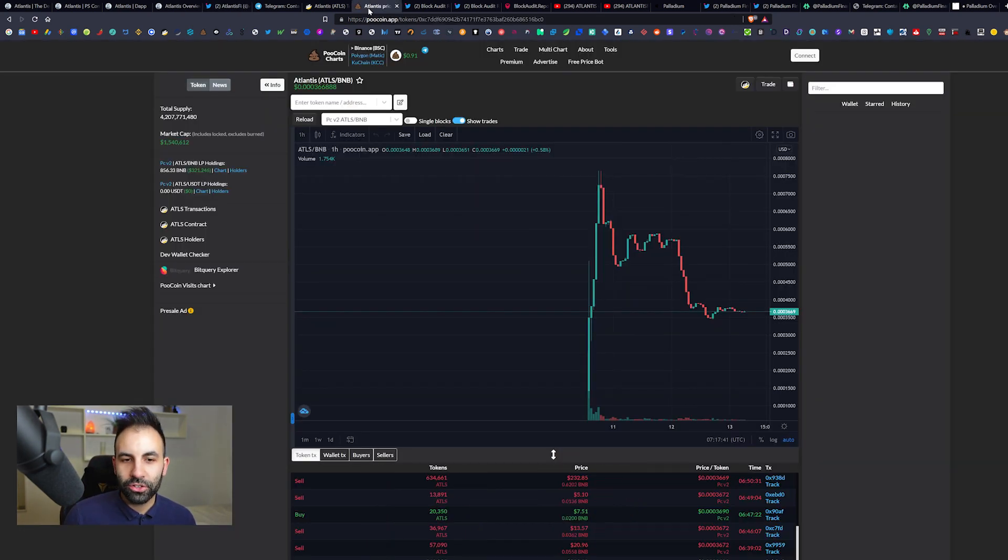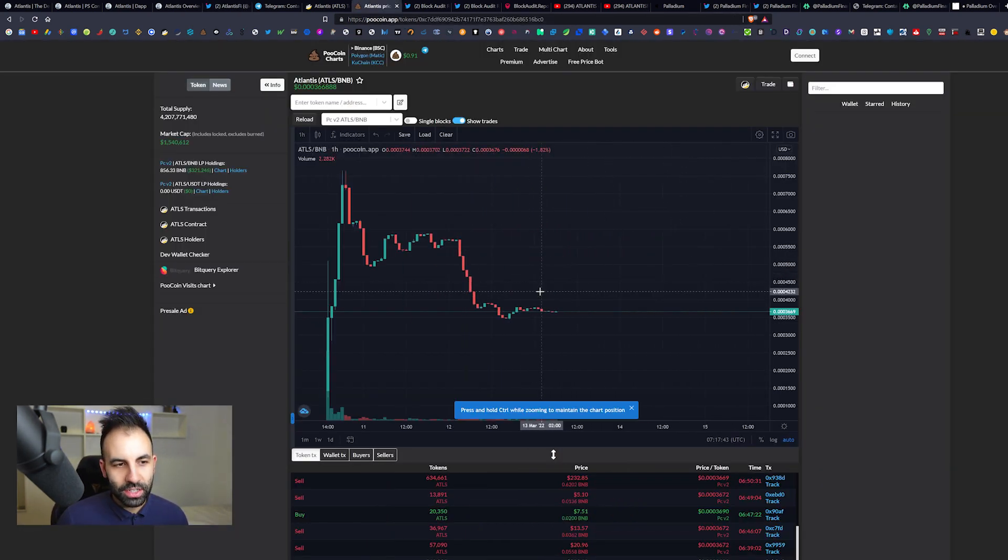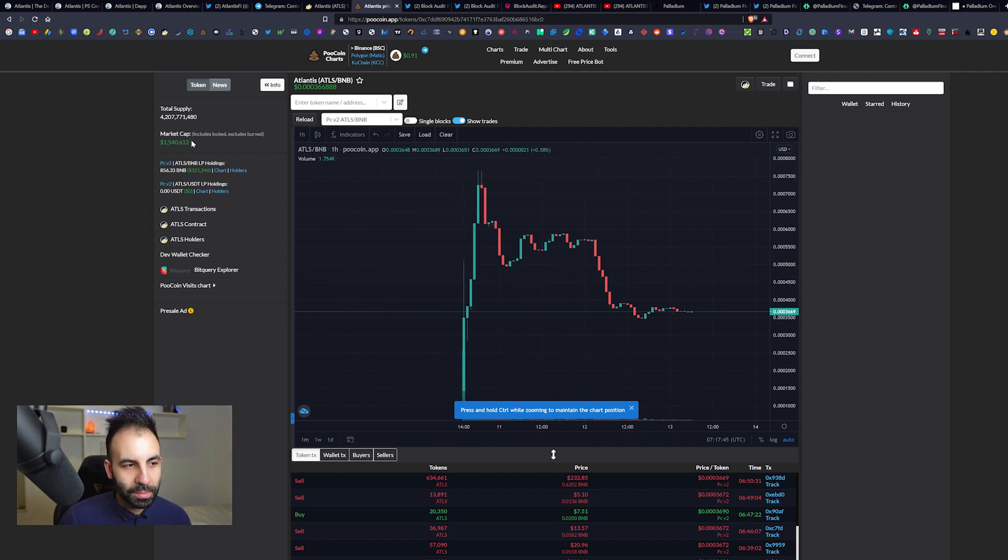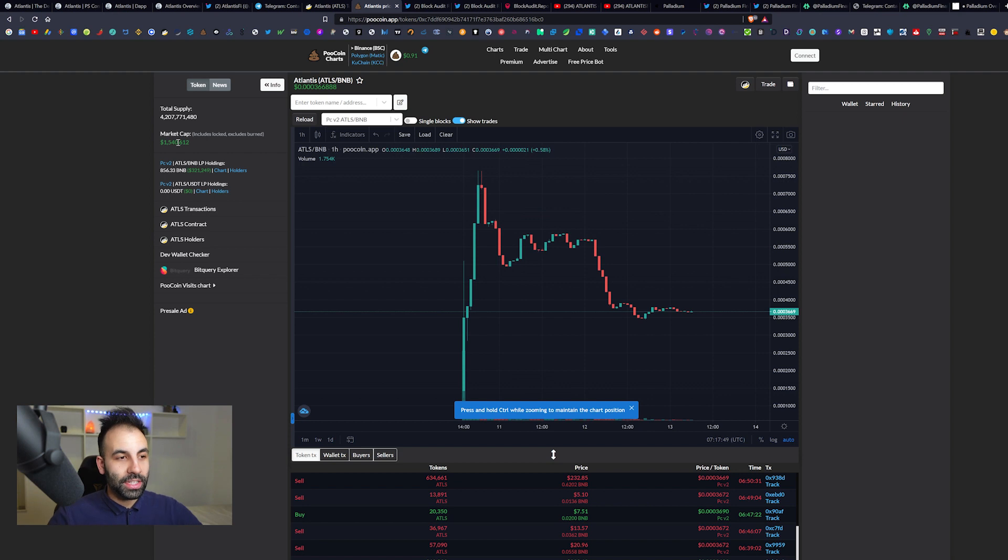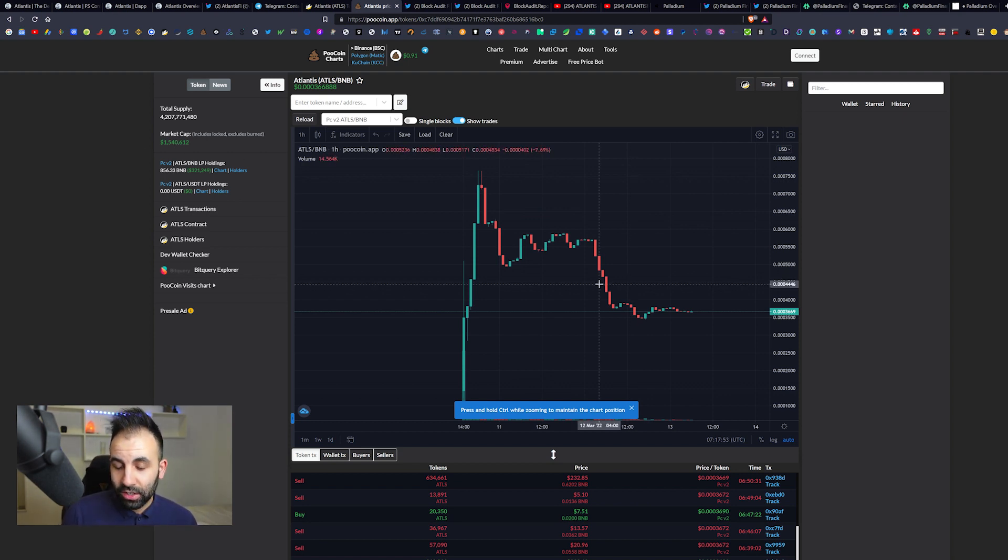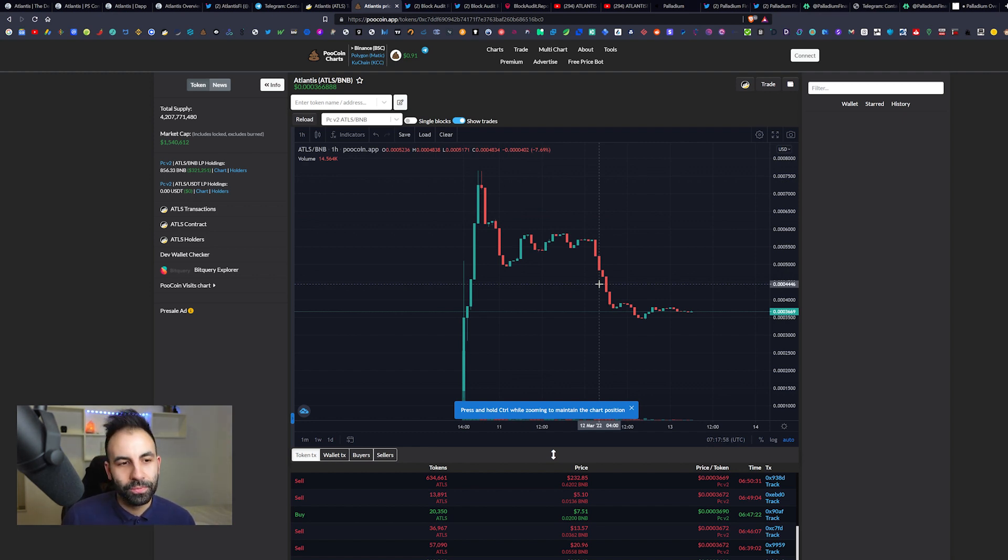Hopefully we'll see more audits from them come out. But yeah, relatively new here, about three days old. Let's look at the price chart. As you can see up here on the market cap in PooCoin, it's 1.5 million.